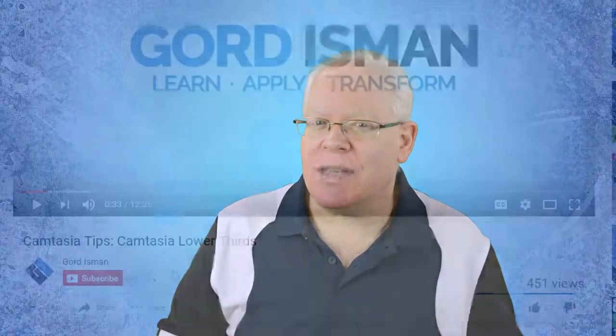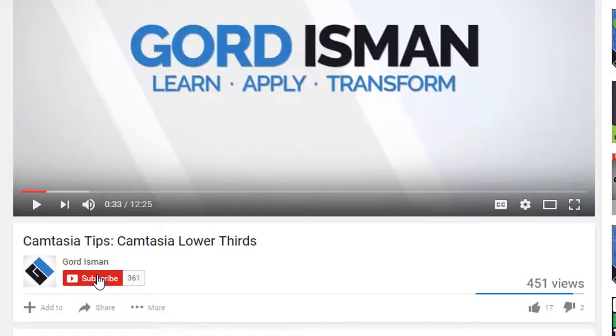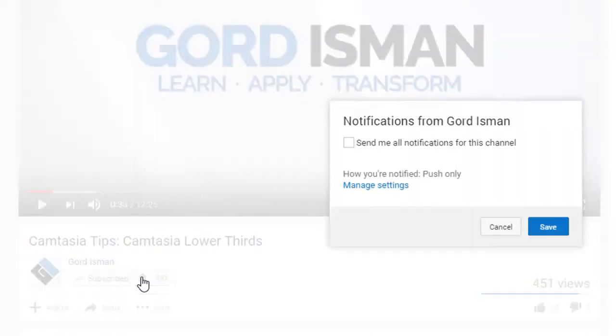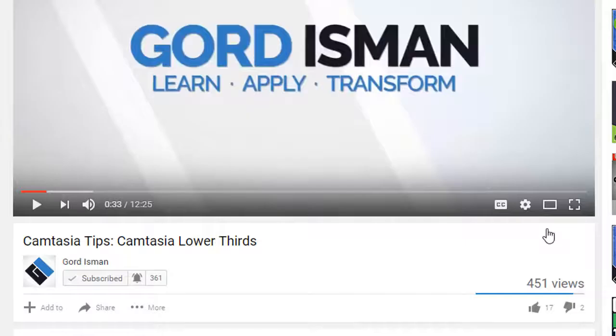Hey it's Gord here, welcome if it's your first time here. If it's your passion to make great video, become a ninja at video editing, and learn more tips on how to succeed with video and marketing on YouTube, then make sure you hit the subscribe button and click that bell notification icon so you don't miss a thing.